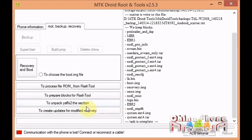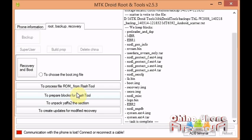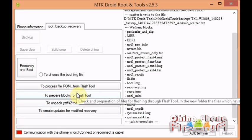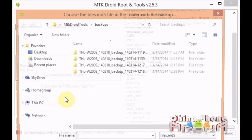Now what we want to do is prepare the blocks for flash tool. We want to make this firmware, the ROM that you just backed up, we want to make it ready to flash with the SP Flash Tool. So we just click to prepare blocks for flash tool, click it once.